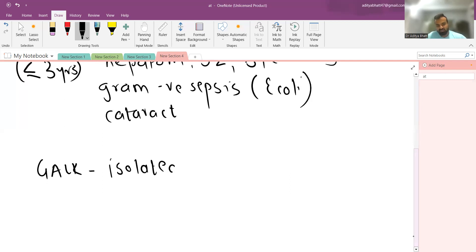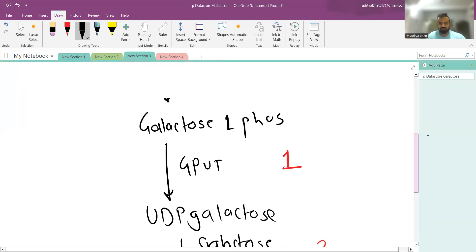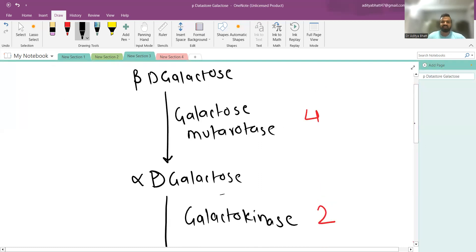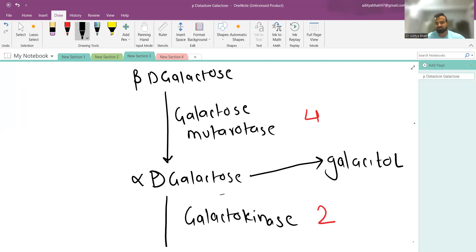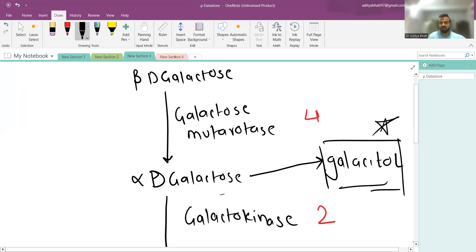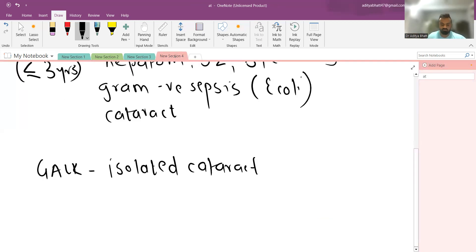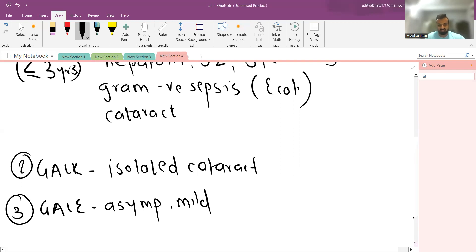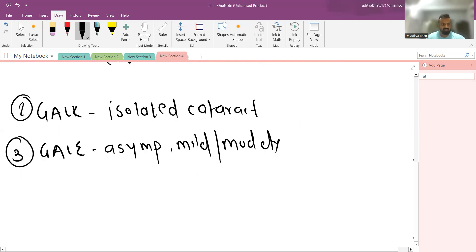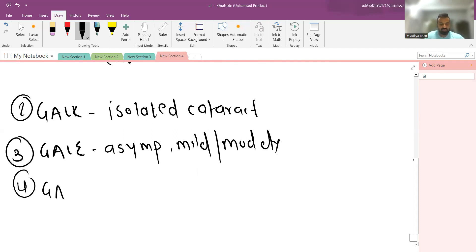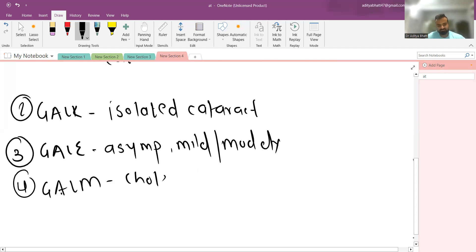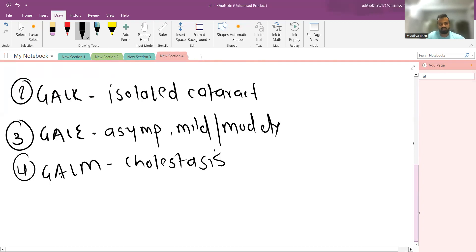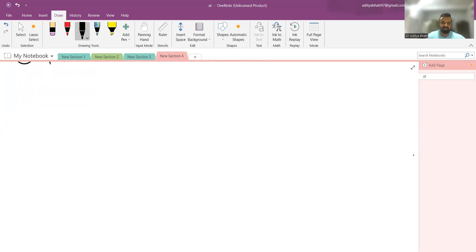Why is there a cataract in a patient of galactosemia? It's important that in this pathway, alpha-D-galactose gets converted into galactitol, and this galactitol causes damage to the eye, which is the reason why cataracts happen. Type 3 is either asymptomatic or mild to moderate disease. Type 4 is very important because it has pathognomonic features like cataract or cholestasis.